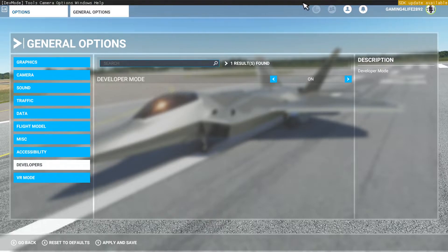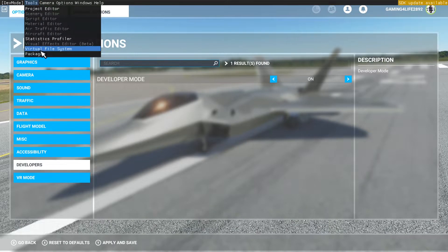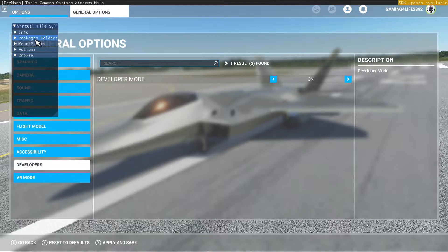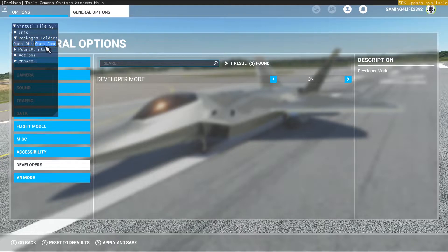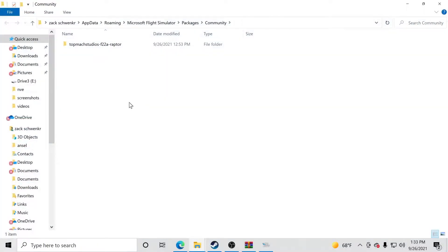Just like that — you're going to have a menu bar that pops up at the top. What you guys want to do is go to Tools. Click on Tools and go to Virtual File System. That's what you want to click on. In here you're going to see Package Folders. Click on that and then you're going to hit Open Com. You're going to click Open Com just like that, and that's going to bring up your file. This will be your root — you can just create a shortcut to your desktop. This is where your community folder is, where the mods go.